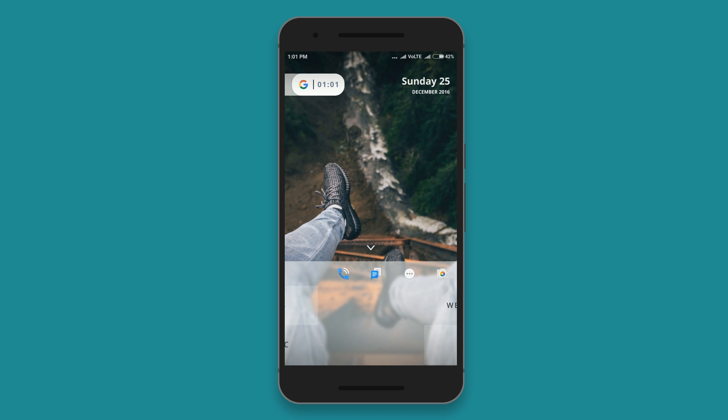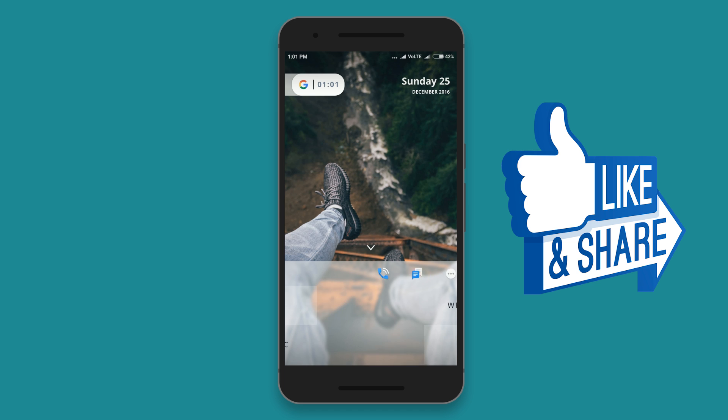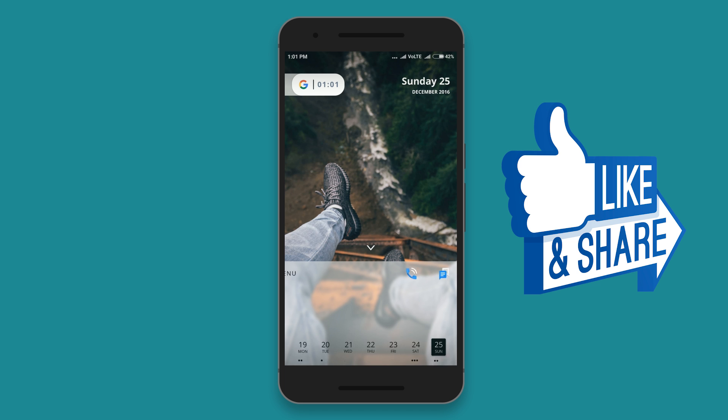If you like this setup then hit the like button and subscribe for more videos like this. I will see you guys later.